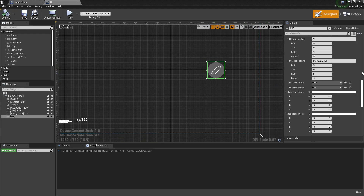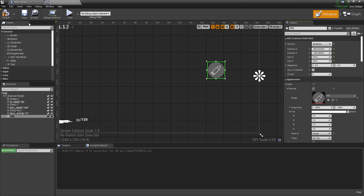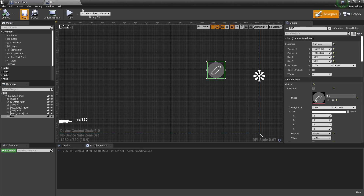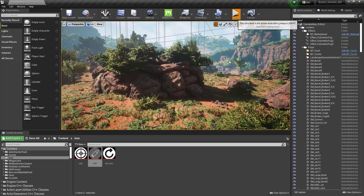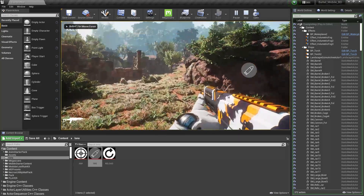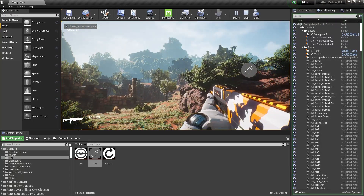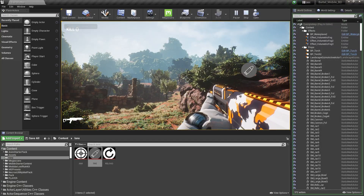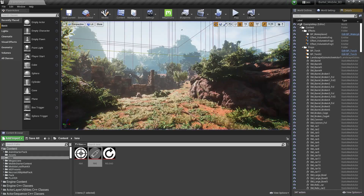That is basically our fire button. Let's set the gravity to the right side, then compile and save. Now if I click play, as you can see the button is appearing at a good position.